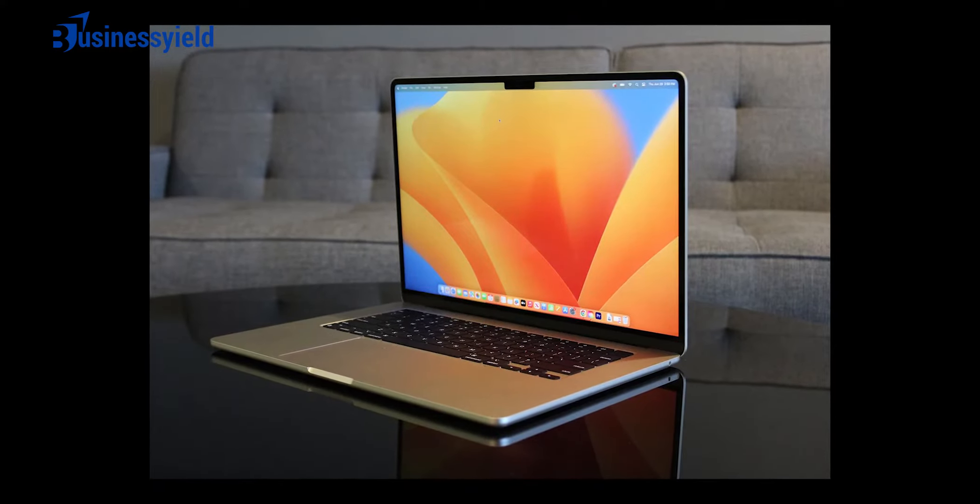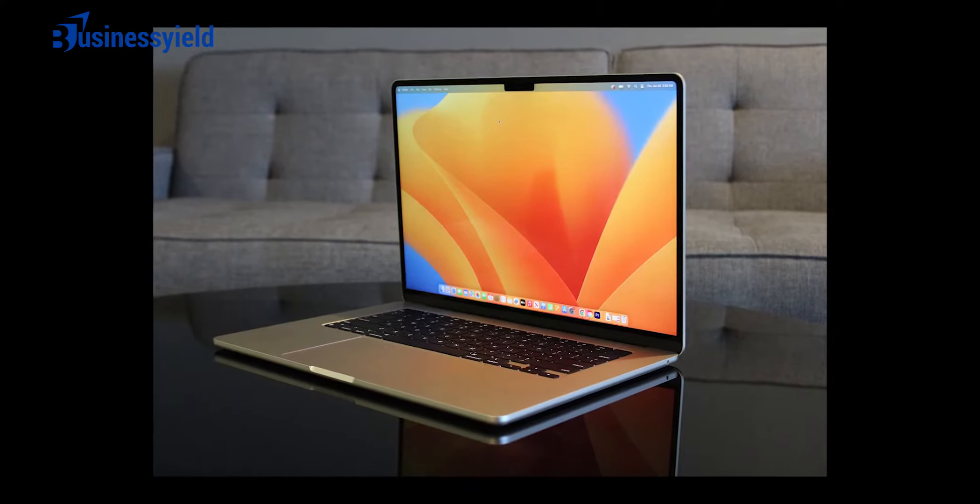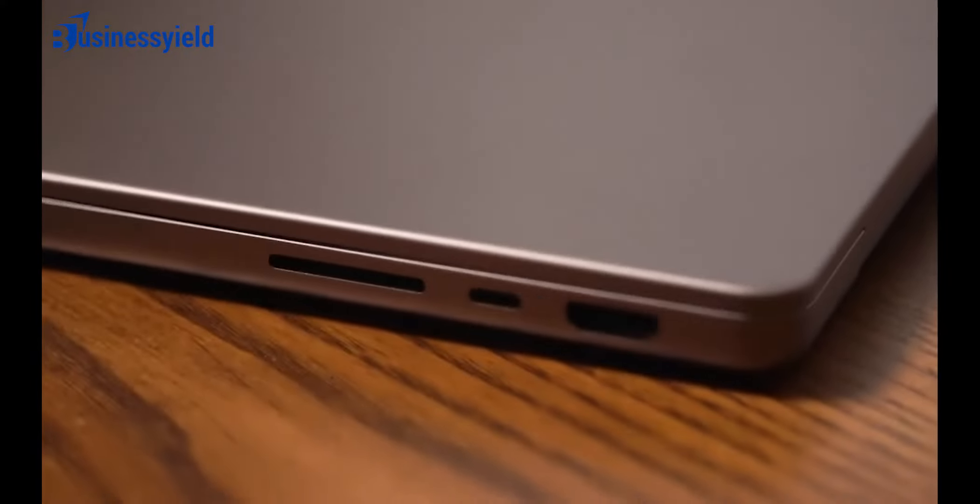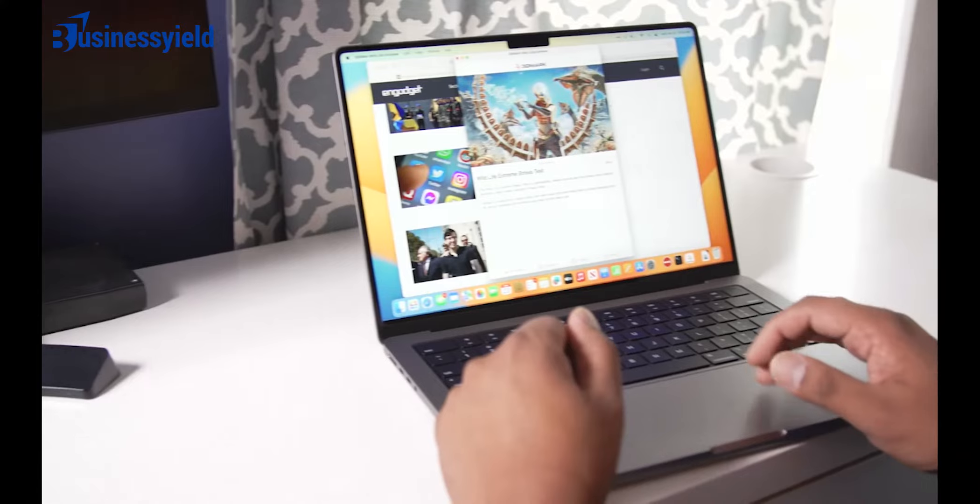Port selection is pretty limited as you only get two USB-C Thunderbolt 3s with support for a single external monitor.